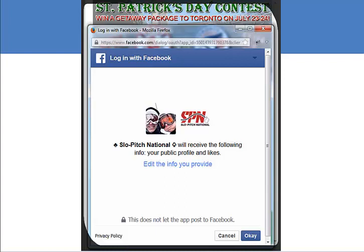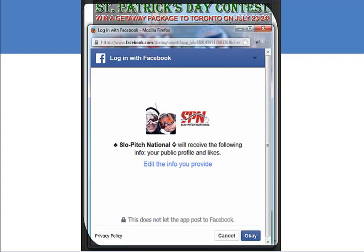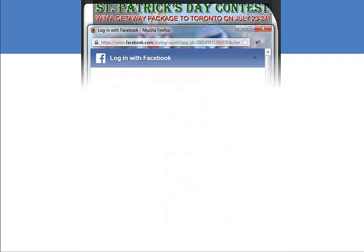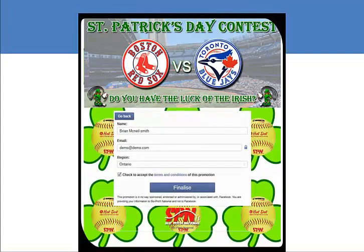In other words, the app collects the same information as any friend who has invited you to be friends on Facebook. Notice this does not mean the app posts on your wall — so no surprises with Easypromos. Now we complete the fully customizable entry form and press finalize.